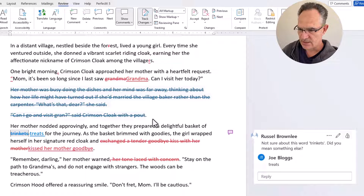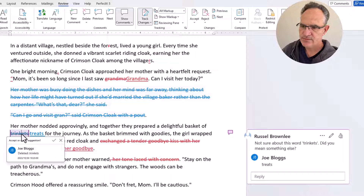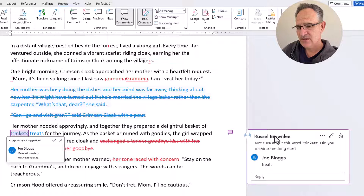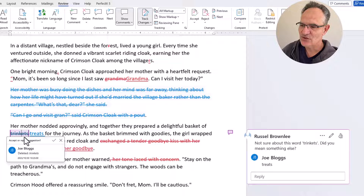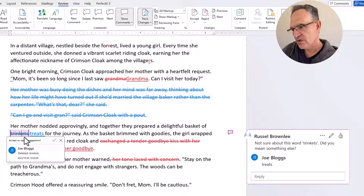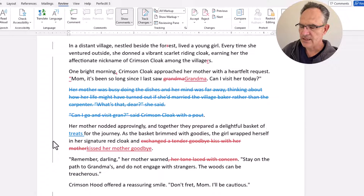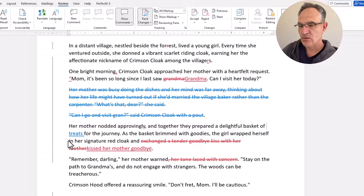Here's another one — I'd asked about the word 'trinkets'. My margin note says "Not sure about this word trinkets — did you mean something else?" and he said "treats." He's crossed out 'trinkets' and written in 'treats' in blue. Because I've highlighted the word, Word automatically opens a pop-up to accept or reject the suggestion. I'll click the arrow to accept it — so now it reads 'basket of treats' instead of 'basket of trinkets'. I've accepted the author's change.